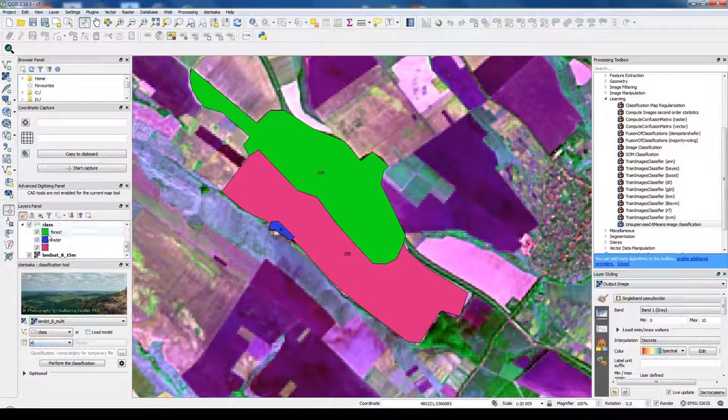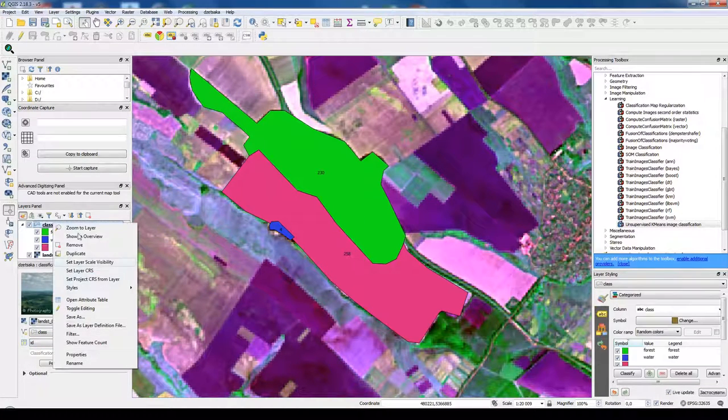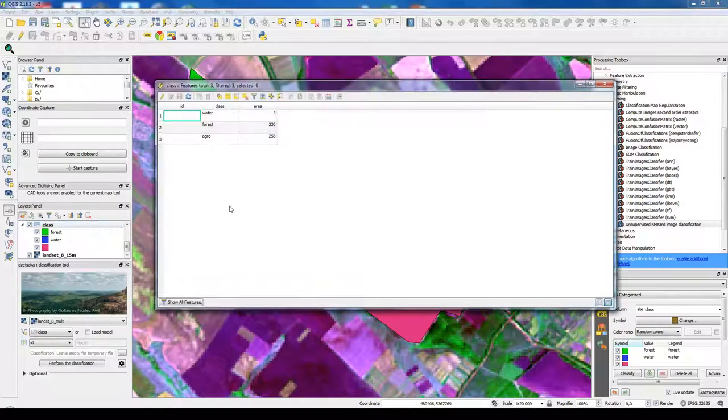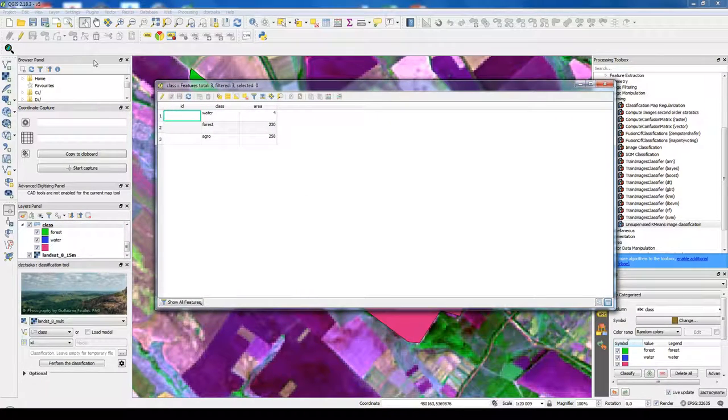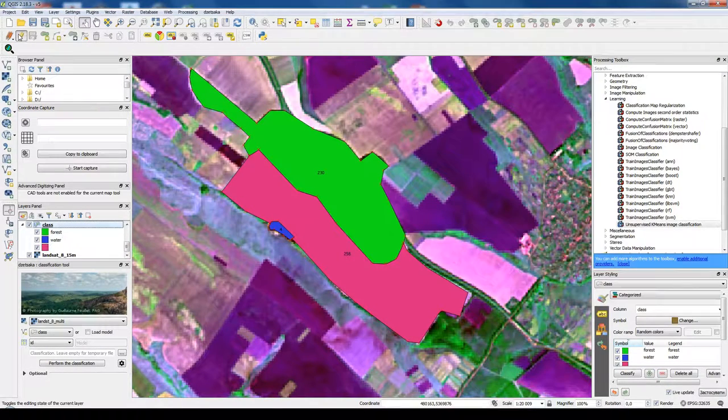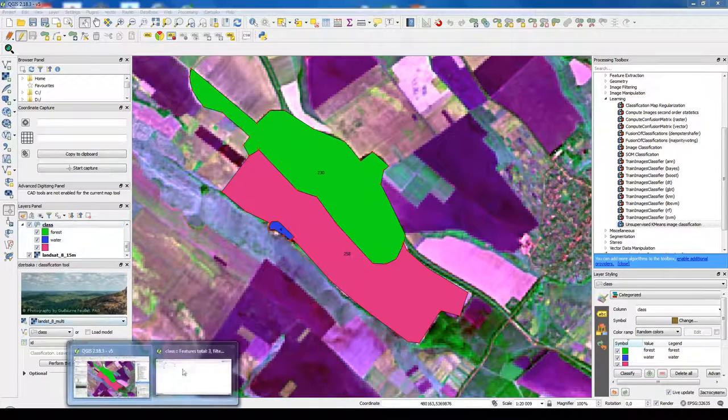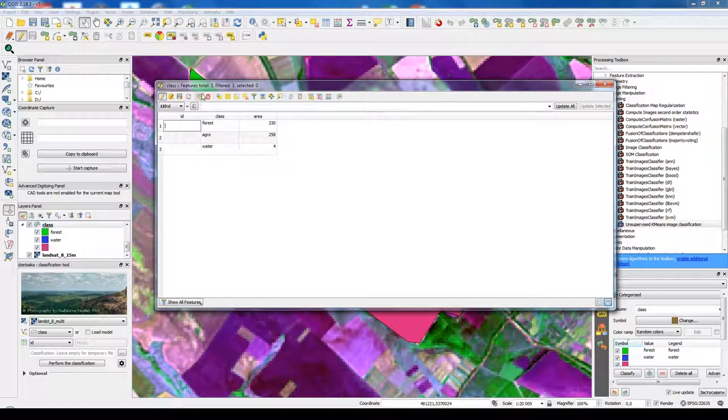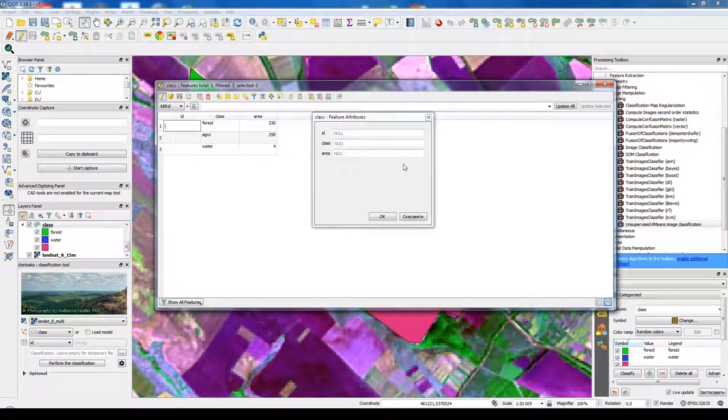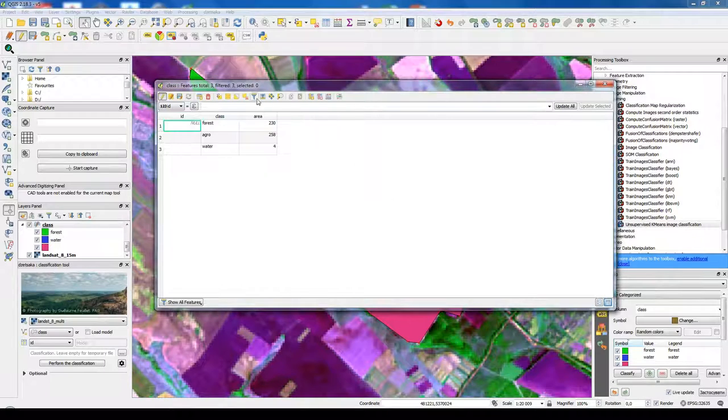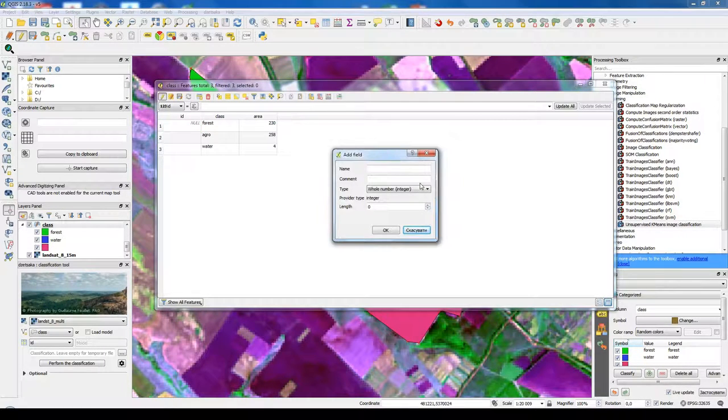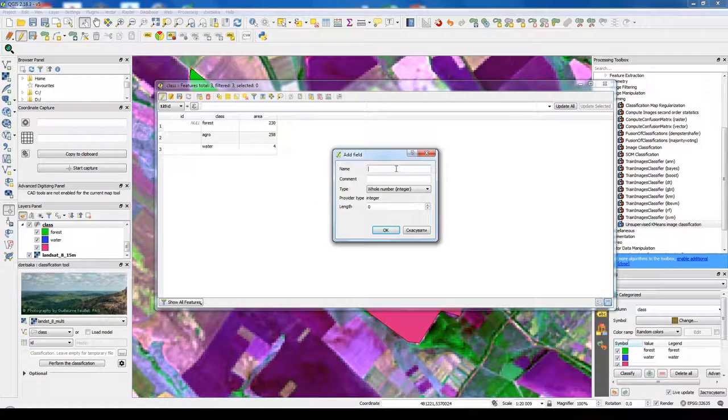So that's why we open our vector layer. Then we toggle into editing mode, open attribute table, add some new field, and name it our class coding.